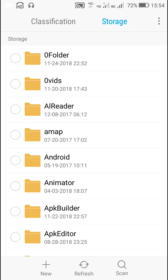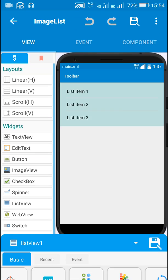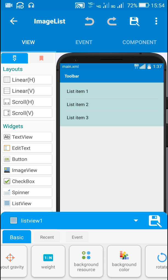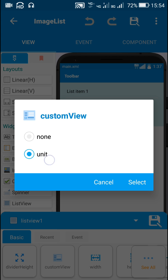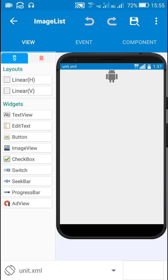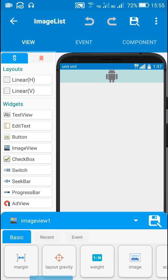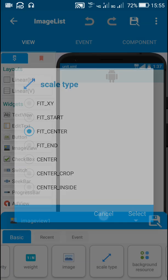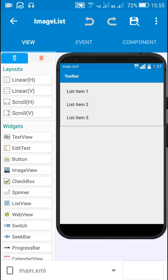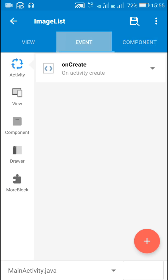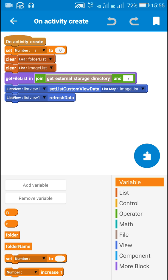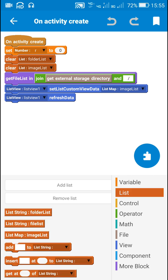The folder name is zero folder with F in capital. I have a list view on the main page — this is a custom list view for which the custom view is unit dot XML. The unit dot XML contains an image view with width match parent and scale type fit center. In main dot XML I have no components, and I have created number variables n and r, two string variables folder and folder name, and three lists: a string list called folder list, a string list called file list, and a list map called image list.